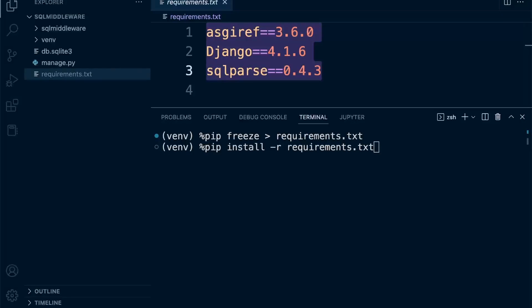Should you now need to replicate this environment on another computer, for example, simply create a new virtual environment on that computer, download this code onto that machine, and then just type in pip install -r requirements.txt. It will then install all the dependencies, and then you can start the application.